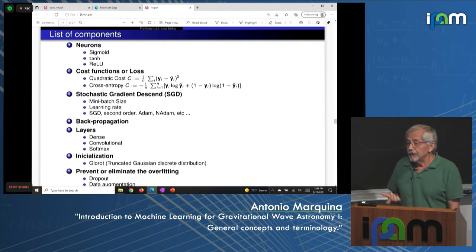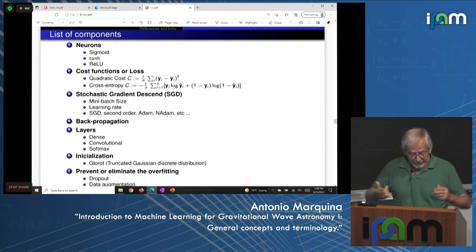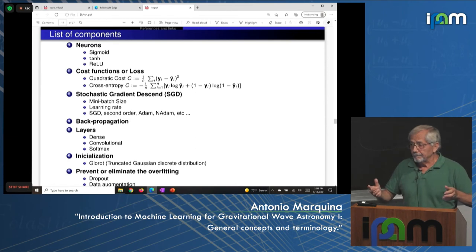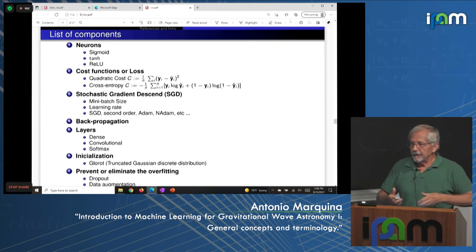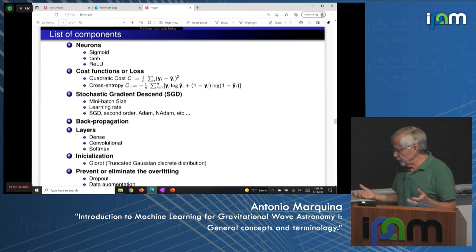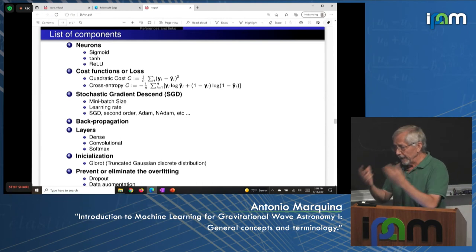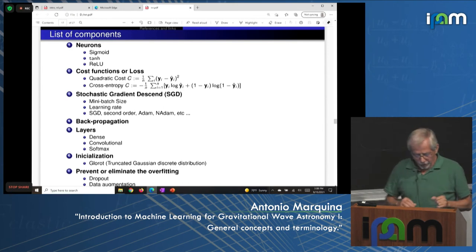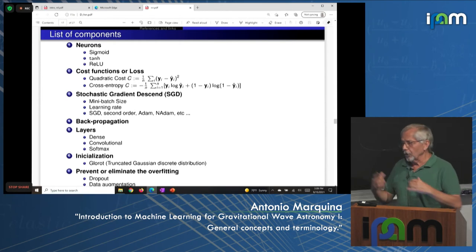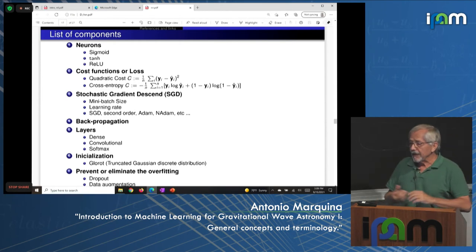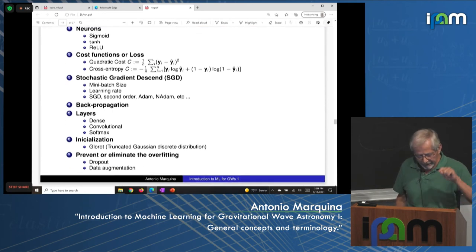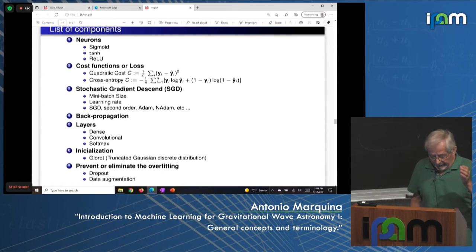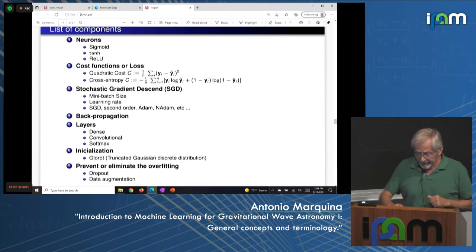An important component is initialization. Random initialization without care can cause neurons to saturate at 0 or 1 during training. A truncated Gaussian initialization, discovered by Glorot and Bengio, prevents neuron saturation and works very well. At the end, dropout and data augmentation prevent or eliminate overfitting.